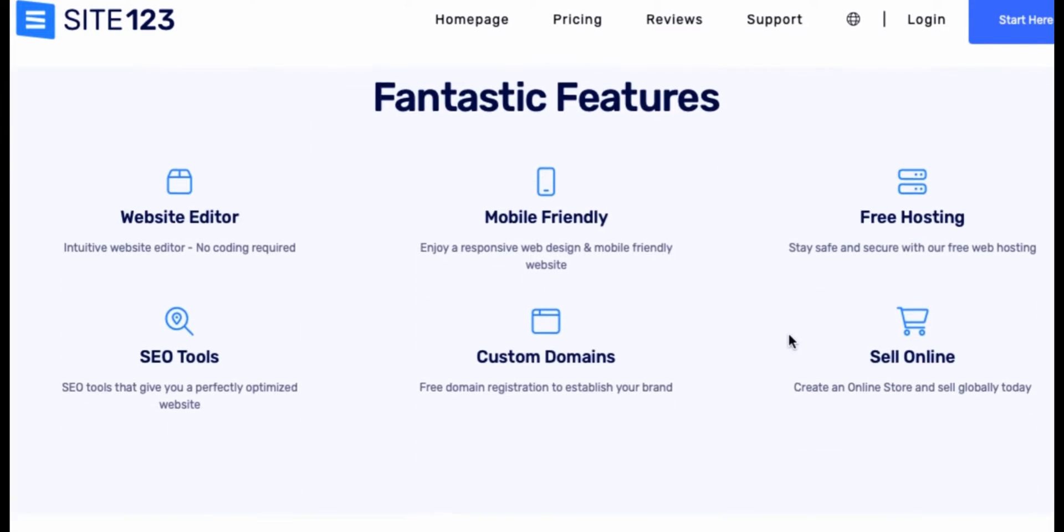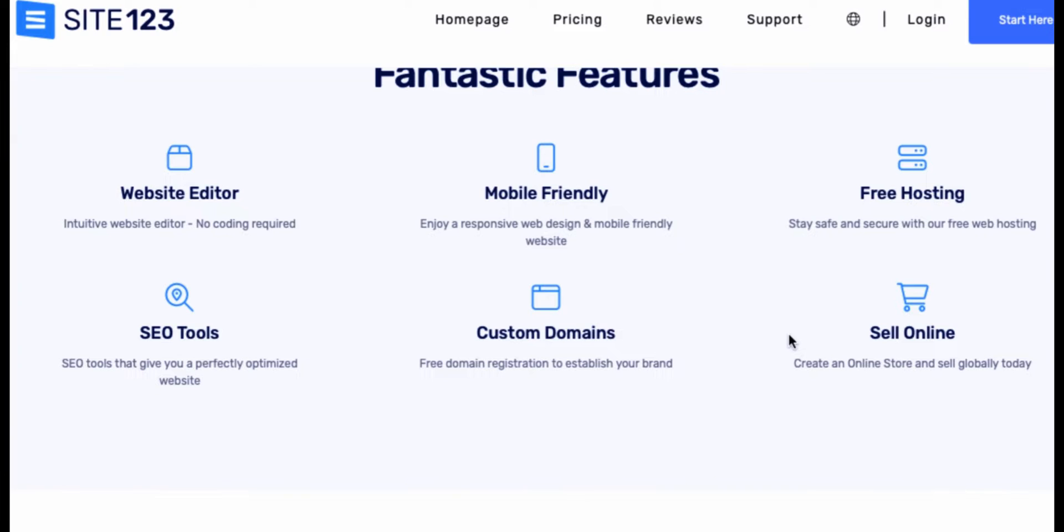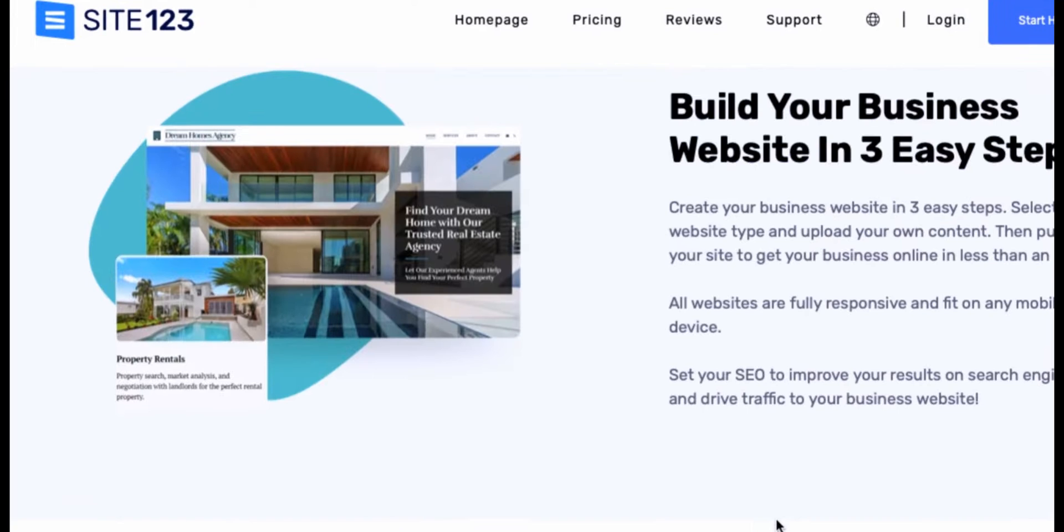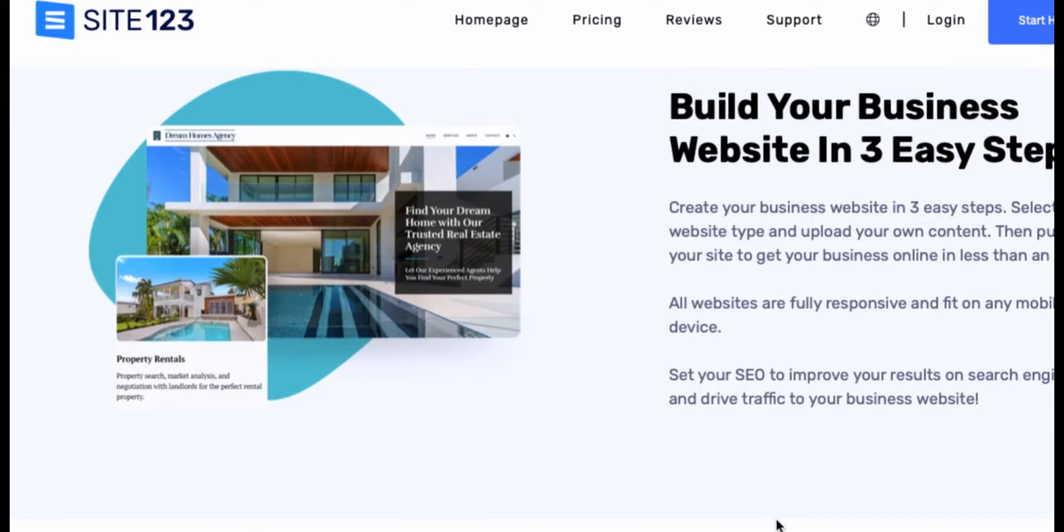Something that I love about Site123 is the fact that all the templates are free and they just look so professional. I've used a ton of different free website services, but these templates are giving very professional. Some of the features include an intuitive website editor where no coding is required, you can get a custom domain, it's mobile friendly, there's free website hosting, and you can create your online store for free.